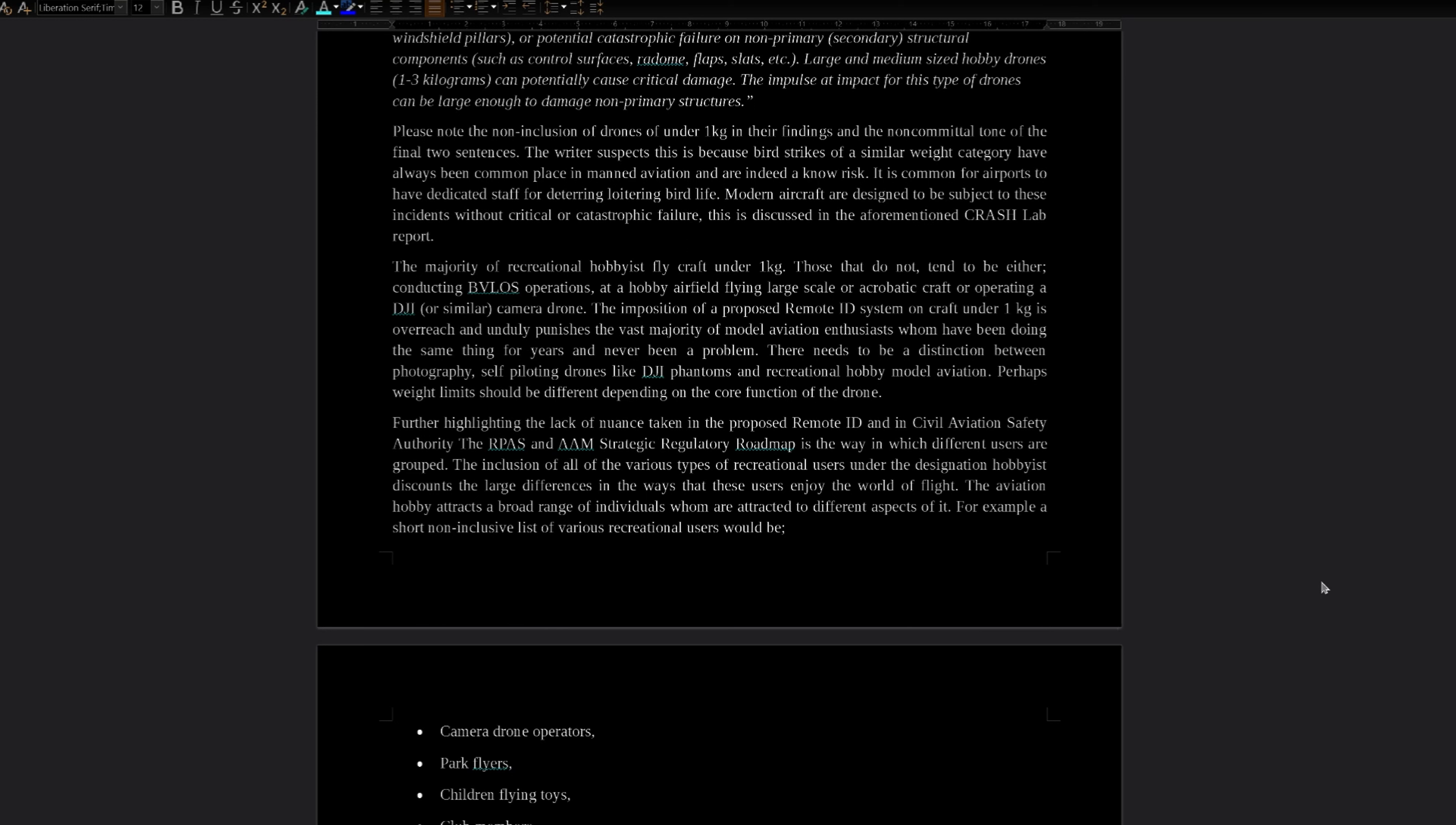The majority of recreational hobbyists fly craft under one kilogram. Those that do not tend to be either conducting beyond visual line of sight operations, at a hobby airfield flying large scale or acrobatic craft, or operating a DJI or similar camera drone. The imposition of a proposed remote ID system on craft under one kilogram is overreach and unduly punishes the vast majority of model aviation enthusiasts who have been doing the same thing for years and never been a problem. There needs to be a distinction between photography self-piloting drones like DJI Phantoms and recreational hobby model aviation. Perhaps weight limits should be different depending on the core function of the drone.